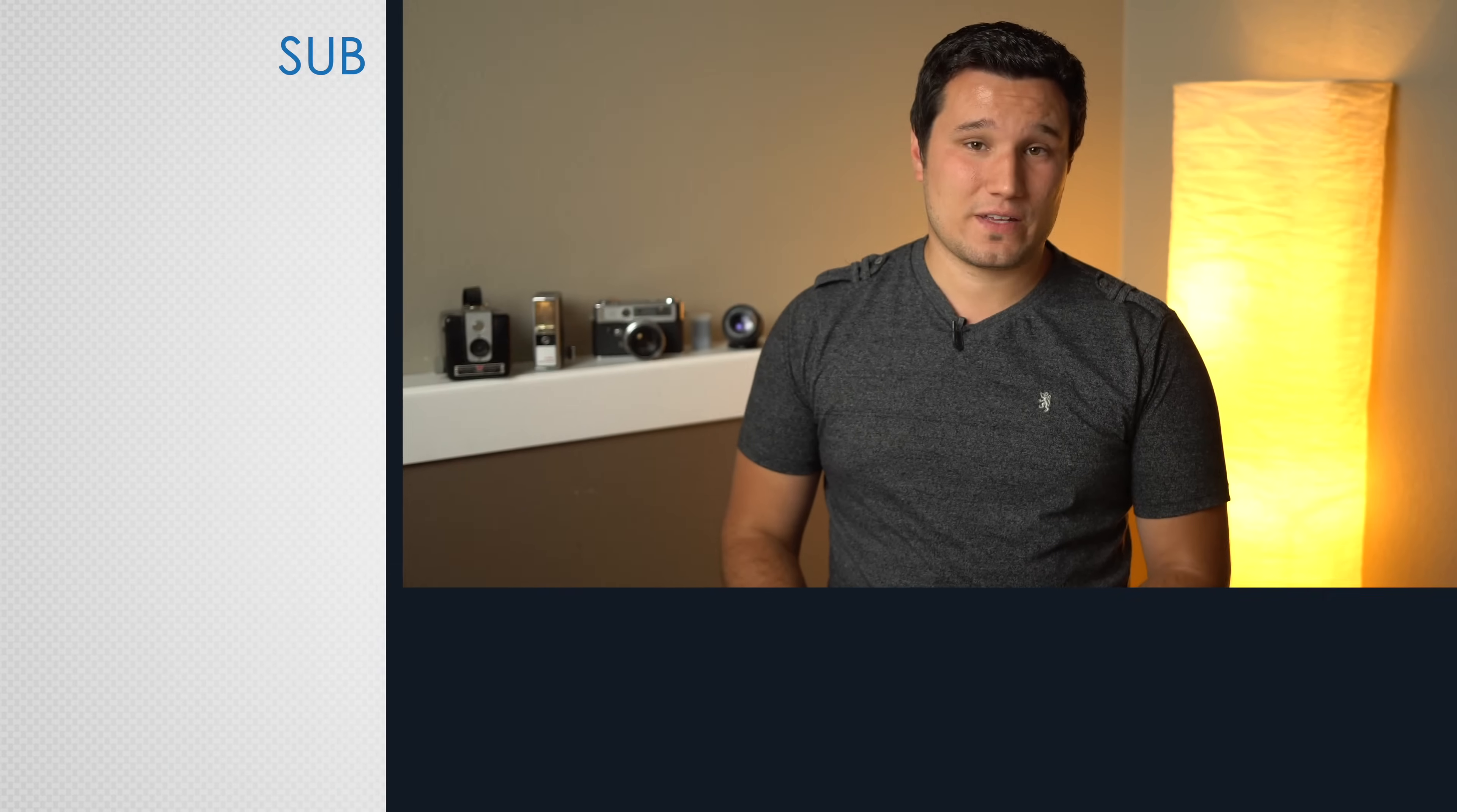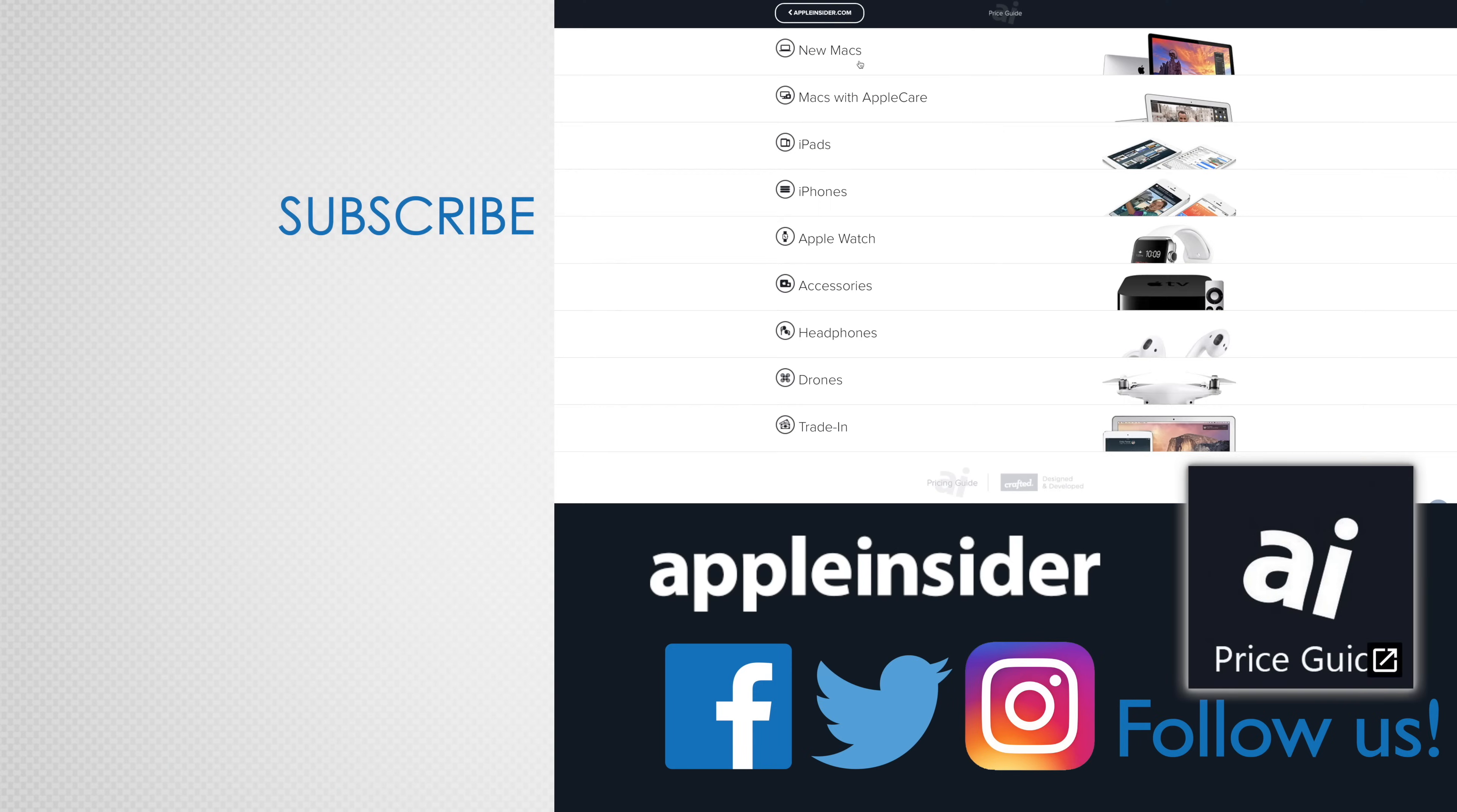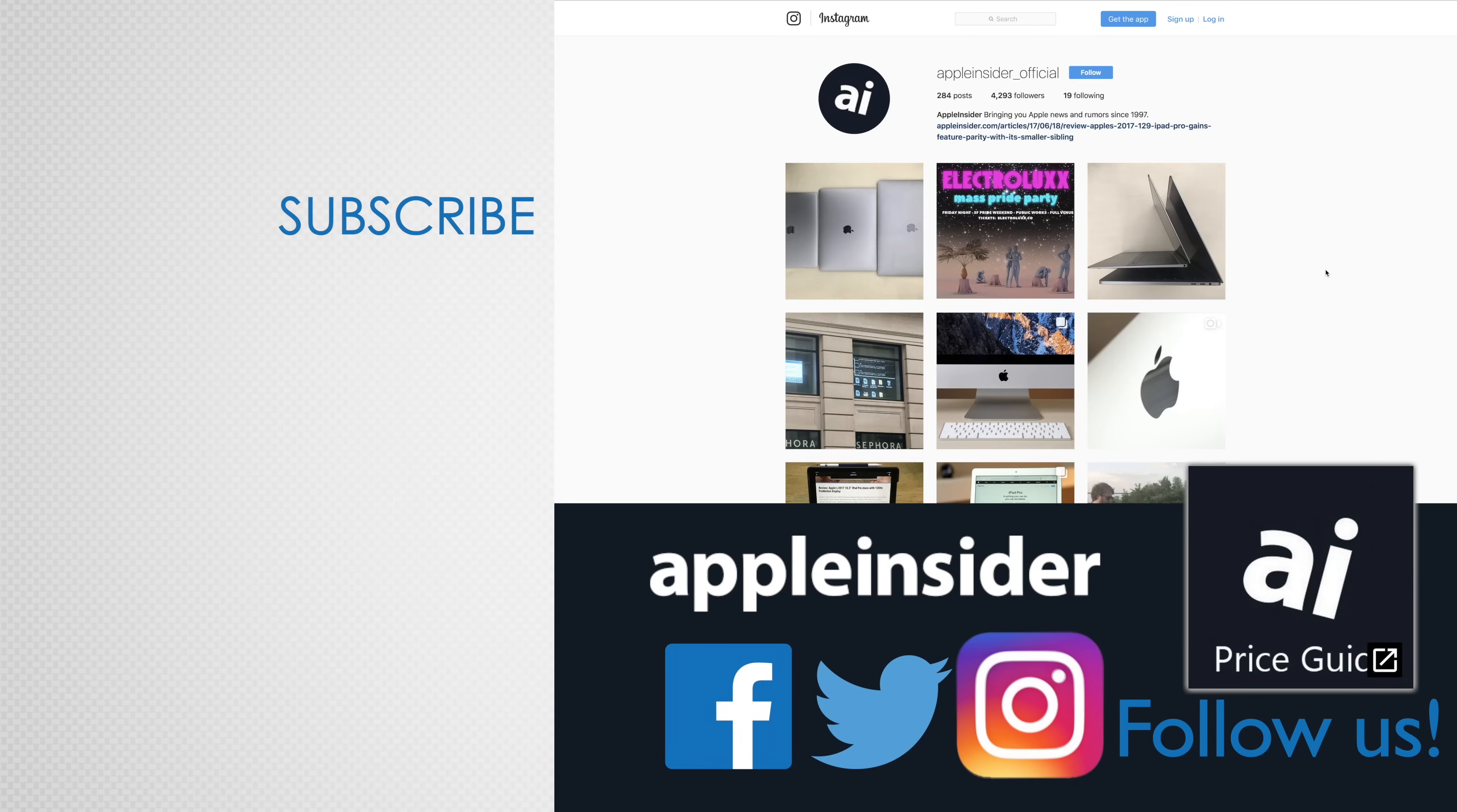If you enjoyed this video, like it and hit that subscribe button. Also, check out our price guide, which makes it extremely easy to find the best deals on Apple products updated daily. Be sure to follow us on social media, and we'll see you in the next video.